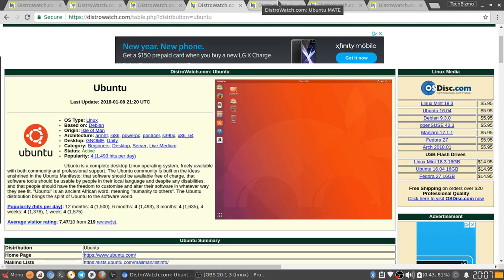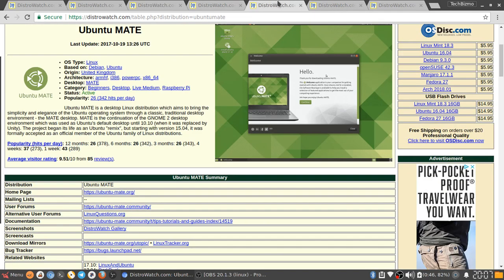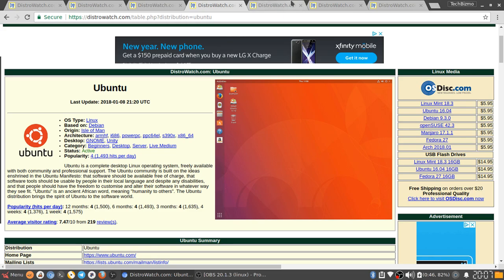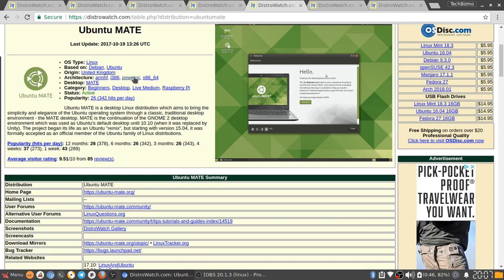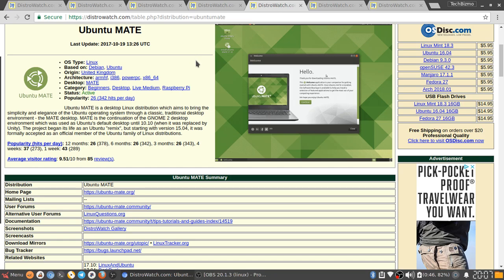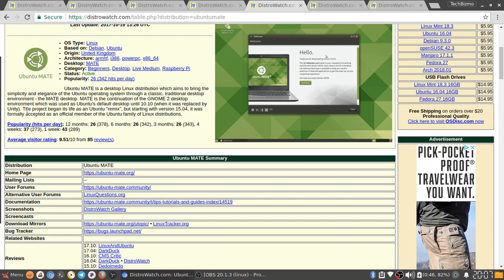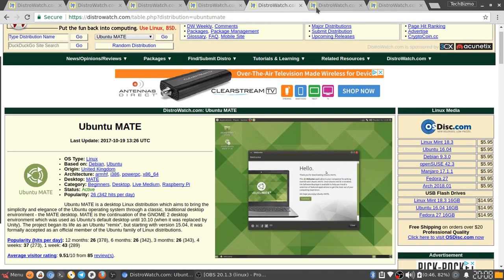In 2017 of course they had to drop Unity and switch over to Gnome 3, which was actually a pretty good idea. Unity was kind of dying anyway. When it was replaced by Unity, the project began its life as an Ubuntu remix, but starting with version 15.04 it was formally accepted as an official member of the Ubuntu family of Linux distributions.